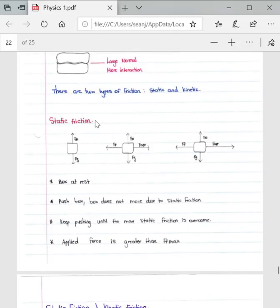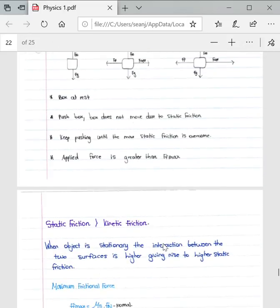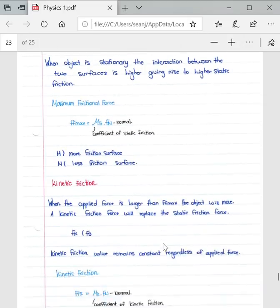There are two types of friction: static friction and kinetic friction. Using the box example: when the box is at rest and a force is applied, it does not move due to static friction holding it back. If you keep applying more force, the static friction is overcome — that is when static friction turns to kinetic friction. The applied force is now greater than the maximum static friction.